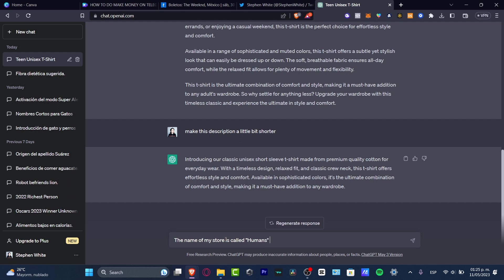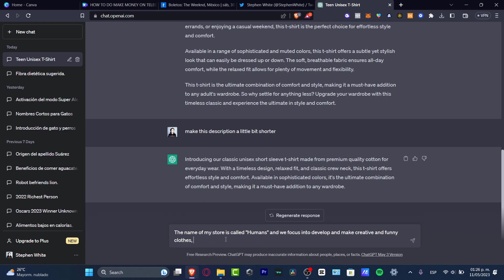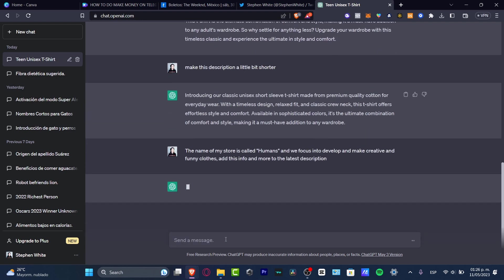We focus on developing and making creative and funny clothes. Let's add this info and more to the latest description.